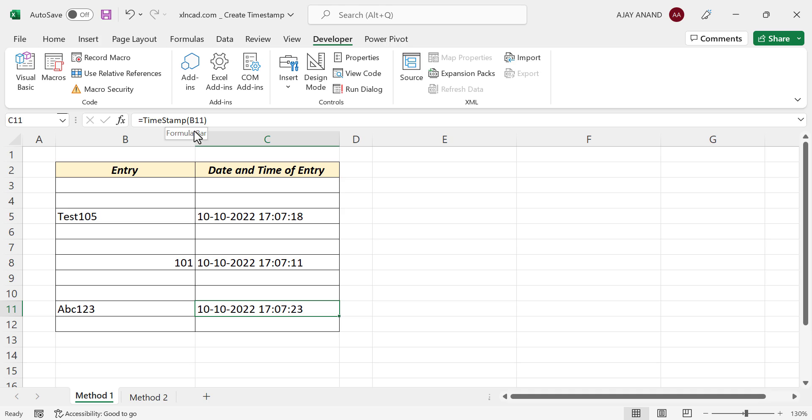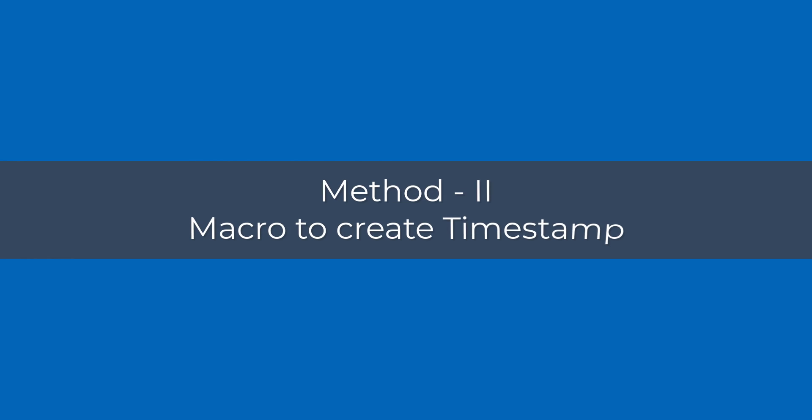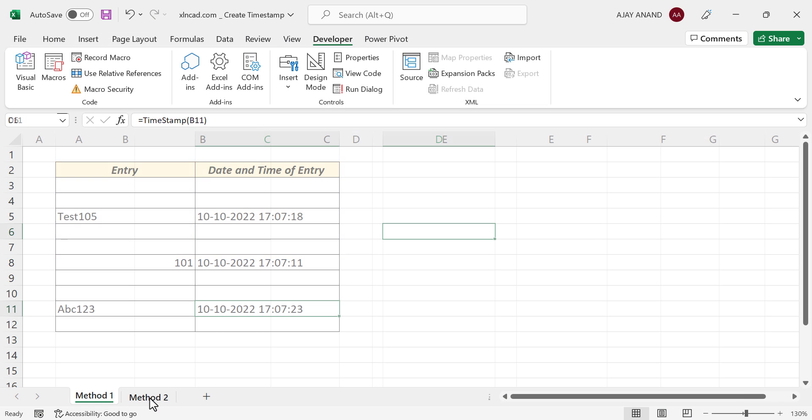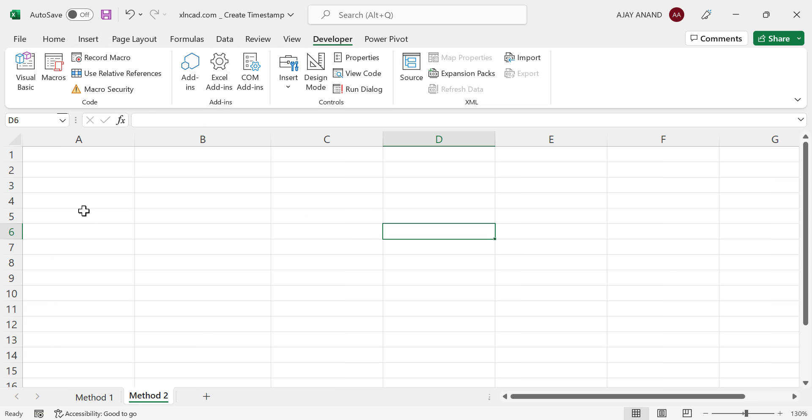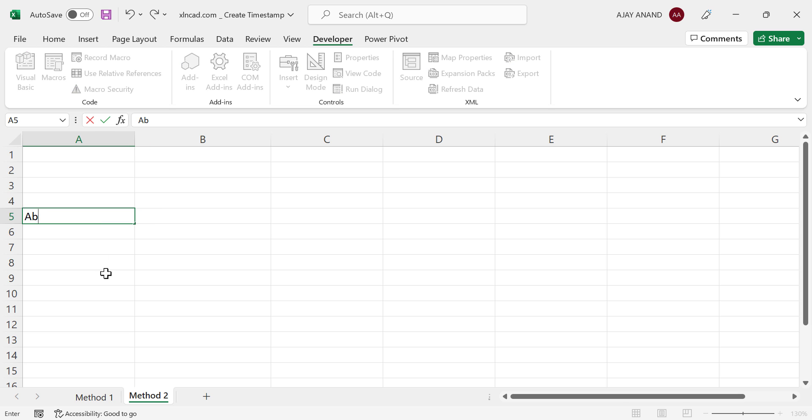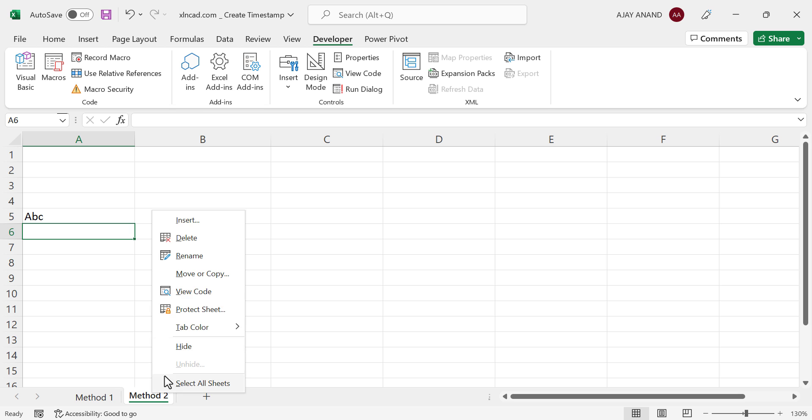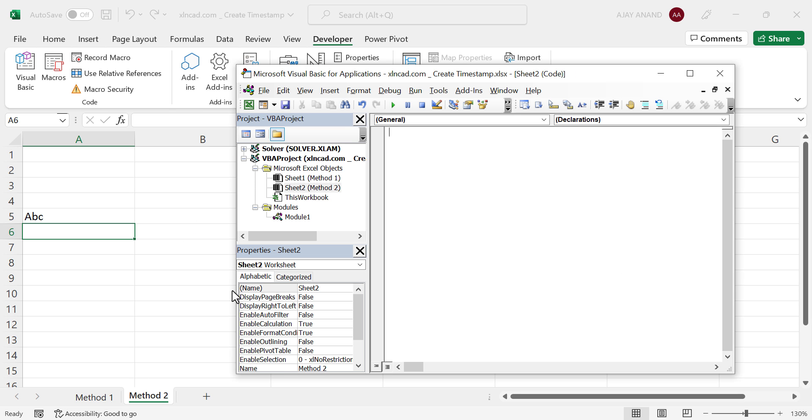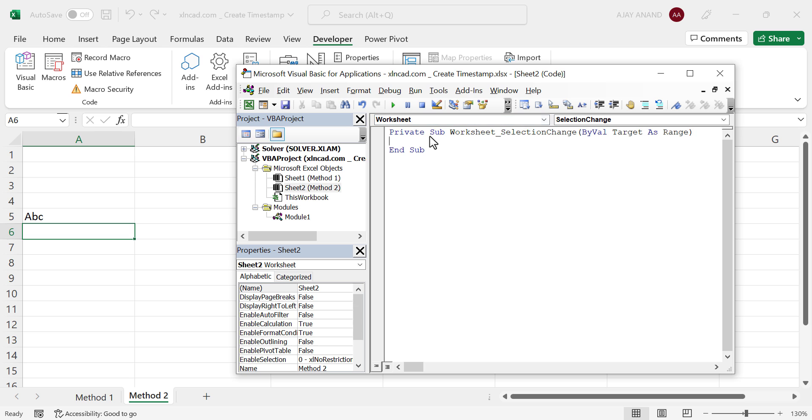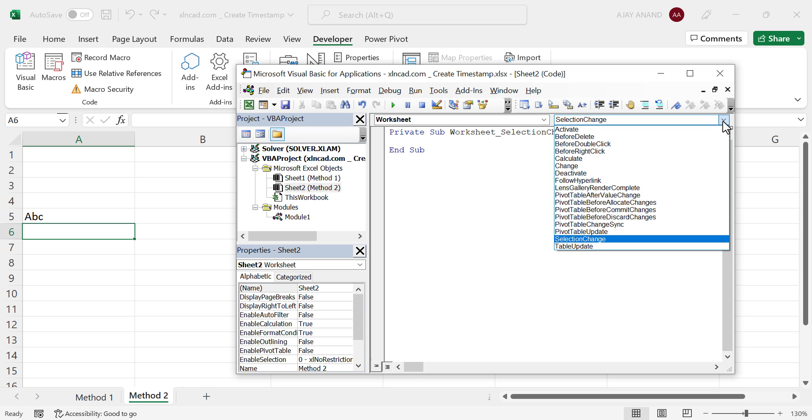Now the second method. To create timestamp in column B whenever we enter data in column A, right-click on the sheet tab, View Code. To select the object, click on this down arrow. Select the Worksheet to select the procedure, select Change.